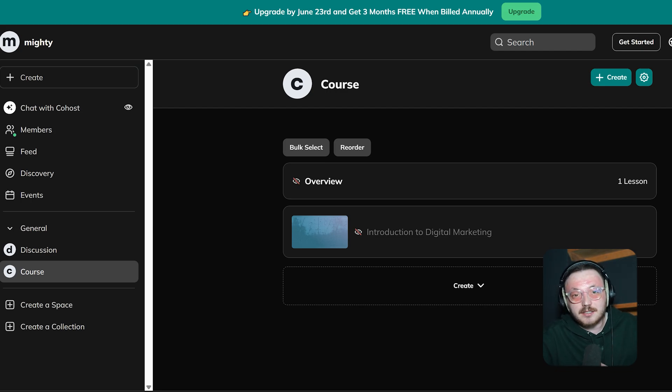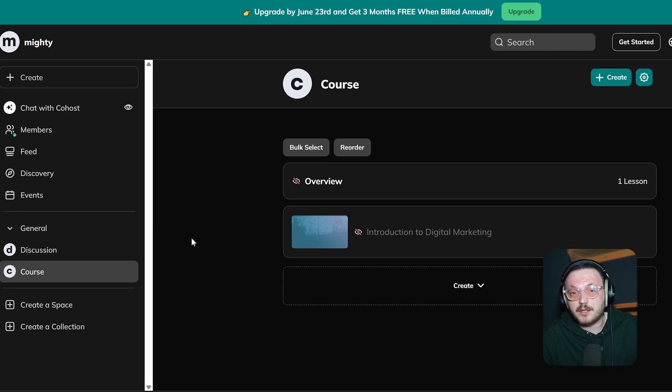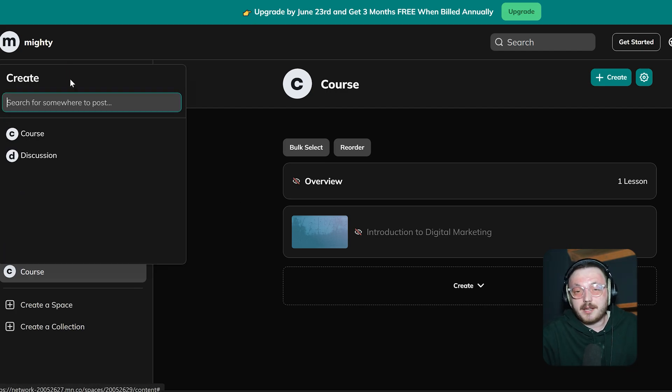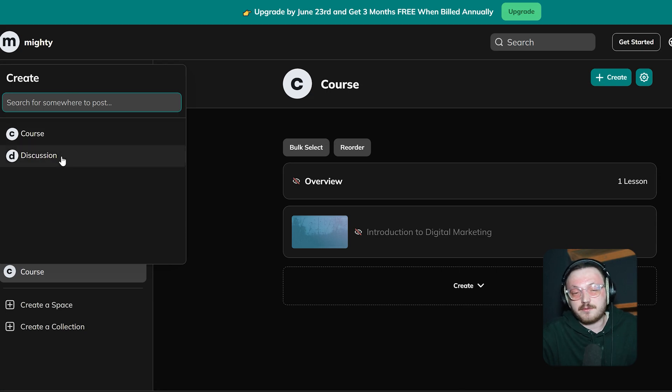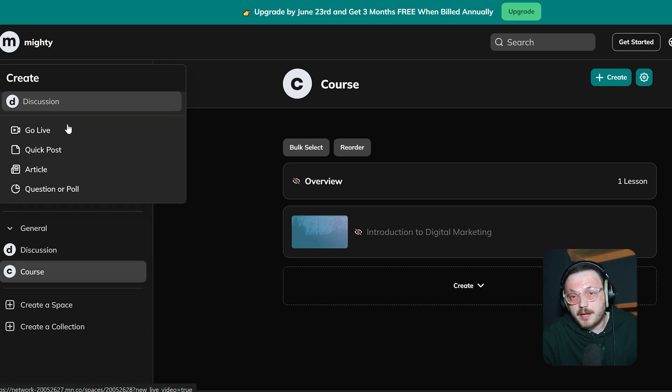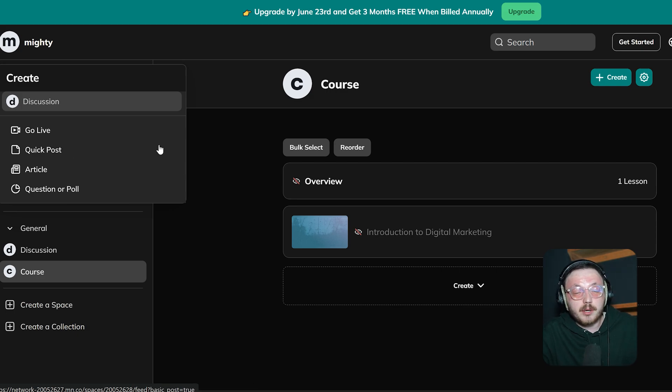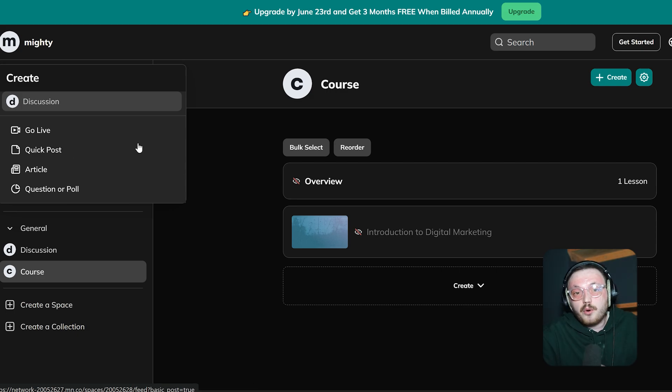Discussions are an excellent way to engage members and foster connections within your community. To begin, click the Create button at the top of the left side menu again. This time, pick Discussion from the options. A drop-down menu will appear with choices for the type of discussion you want to create, like Go Live, Quick Post, Article or Question or Poll. For example, Go Live lets you host a live video session.